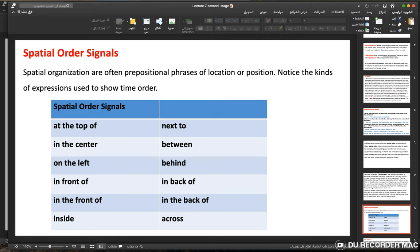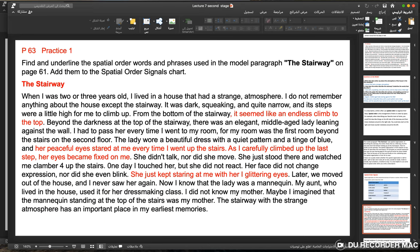Spatial order signals are often prepositional phrases — prepositions of location or position. Common spatial order signal expressions include: at the top of, in the center, on the left, in front of, inside, next to, between, behind, in the back of, and across. Practice: find and underline the spatial order words and phrases used in the model paragraph 'The Stairway' on page 61, and add them to the spatial order signal chart.